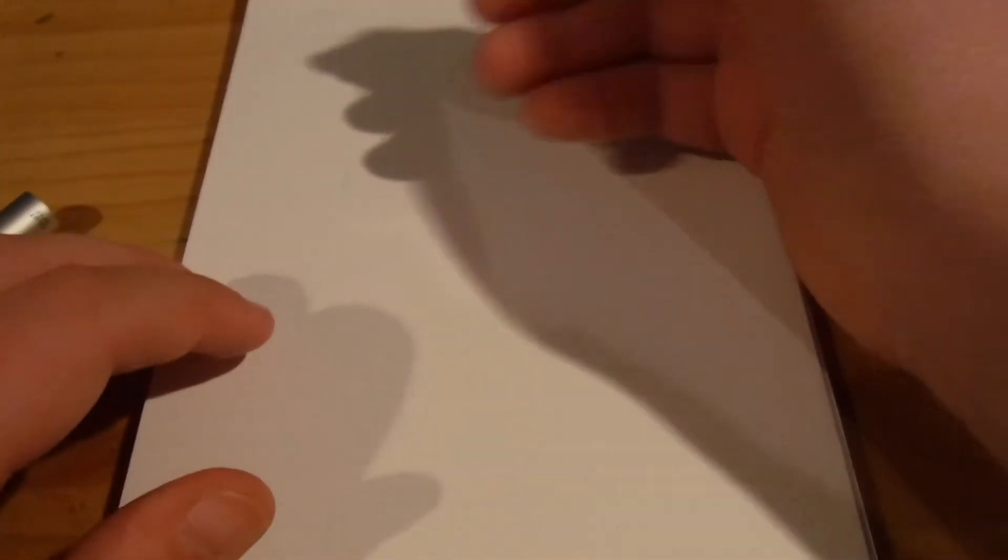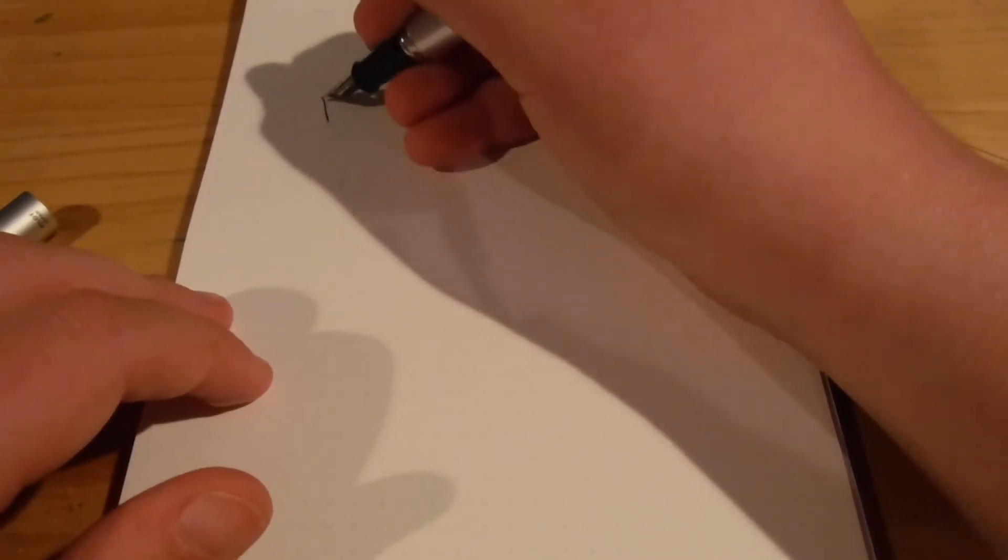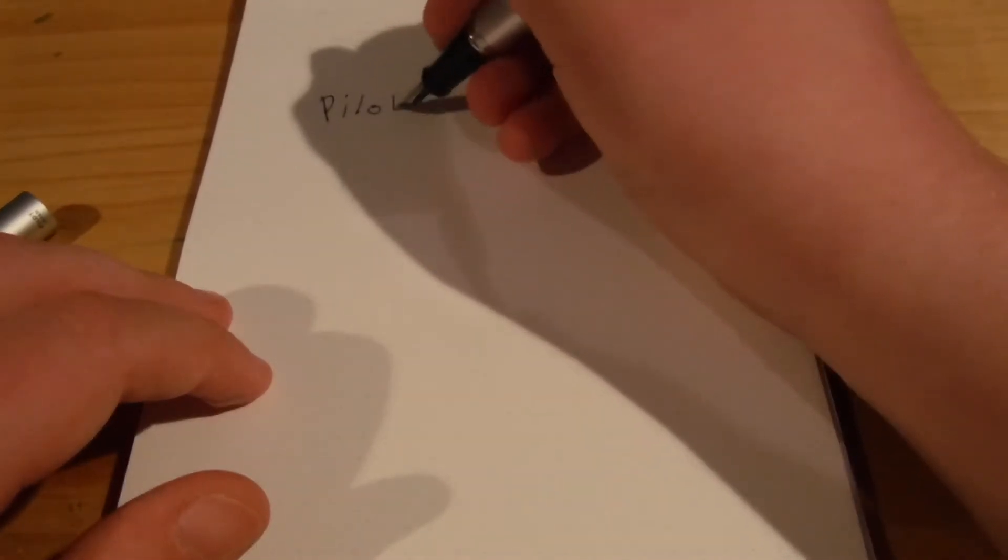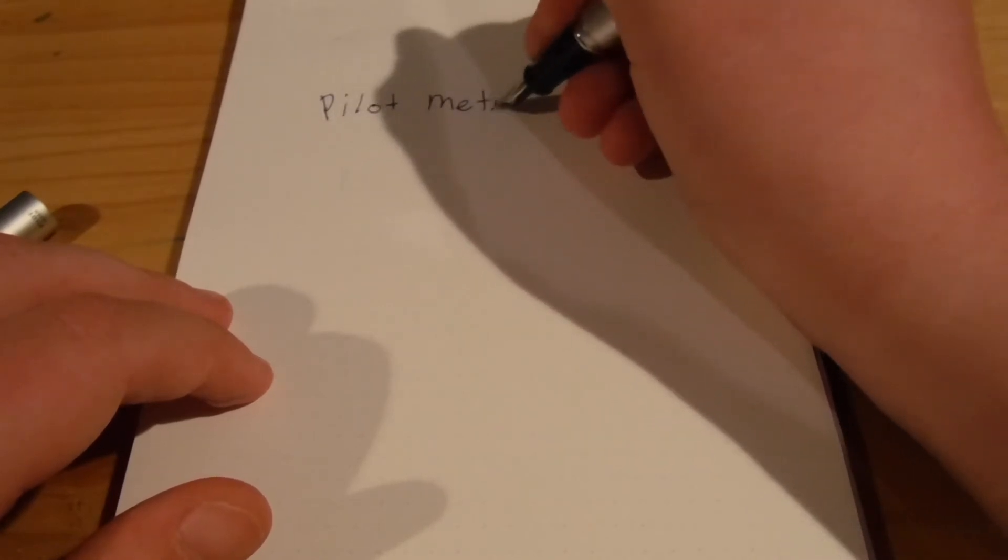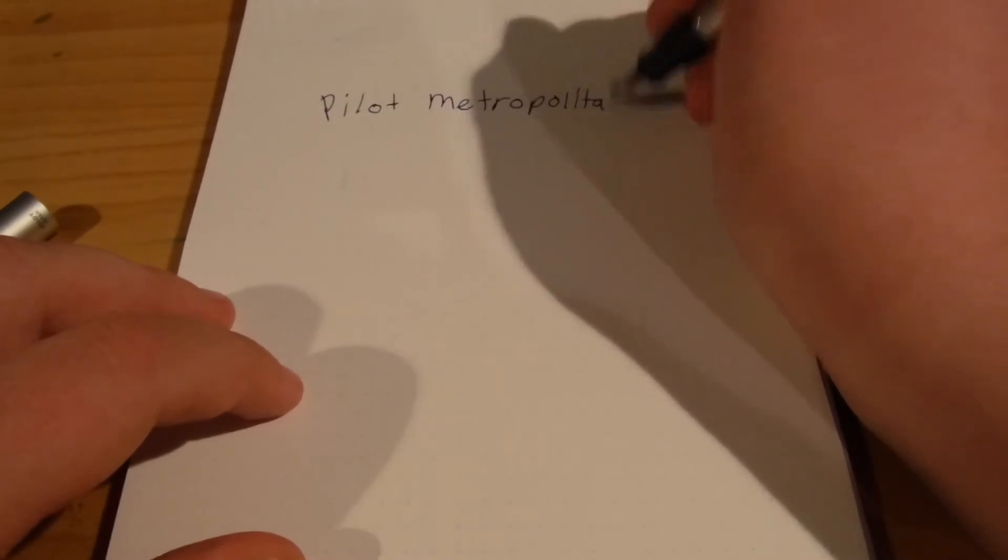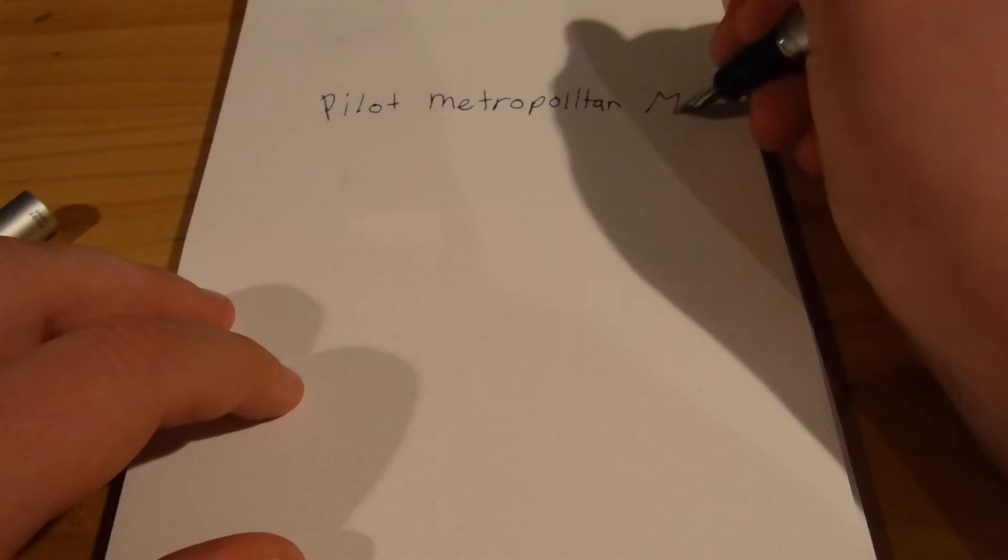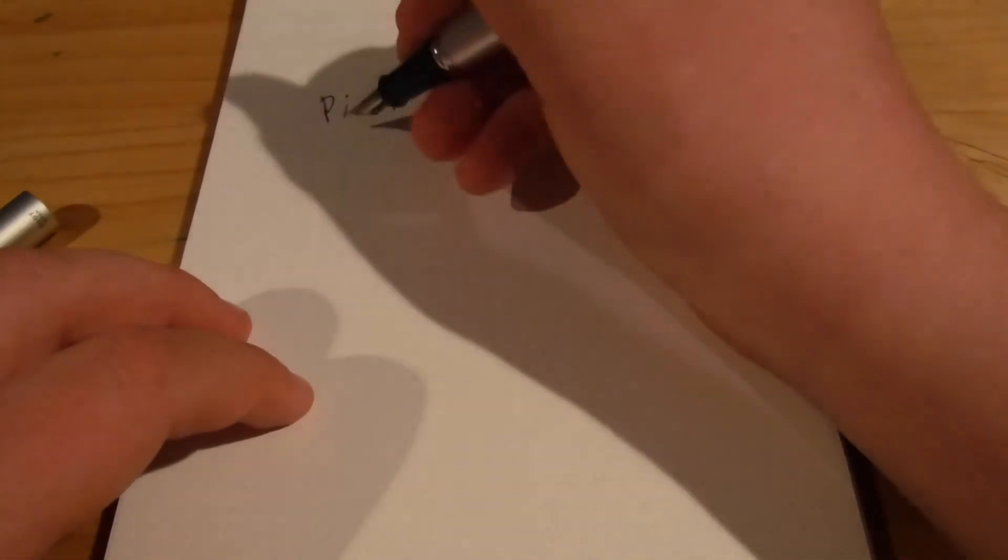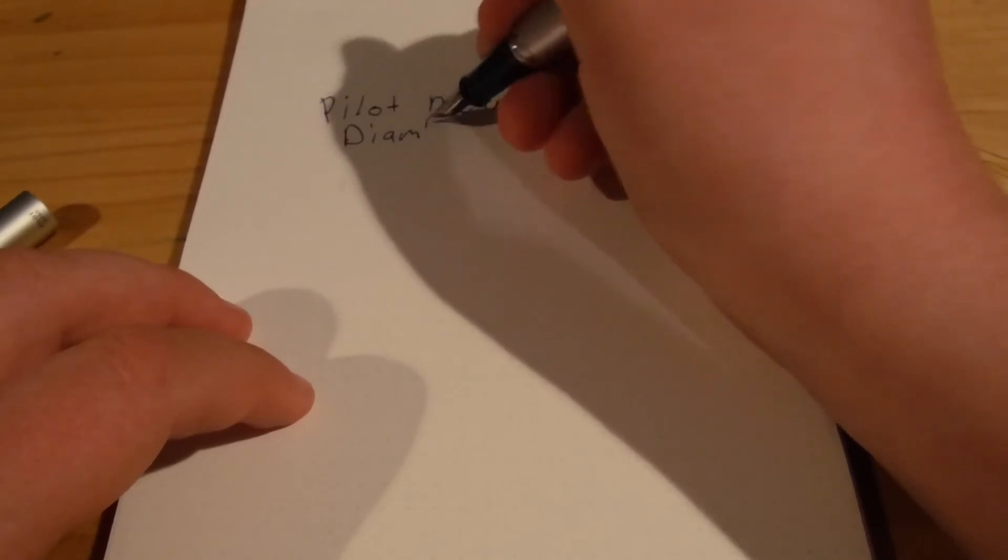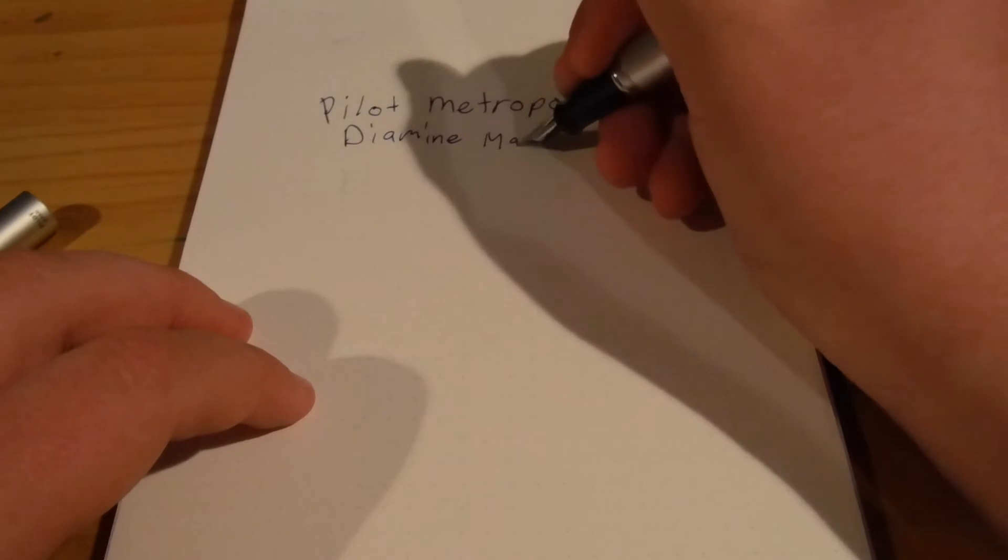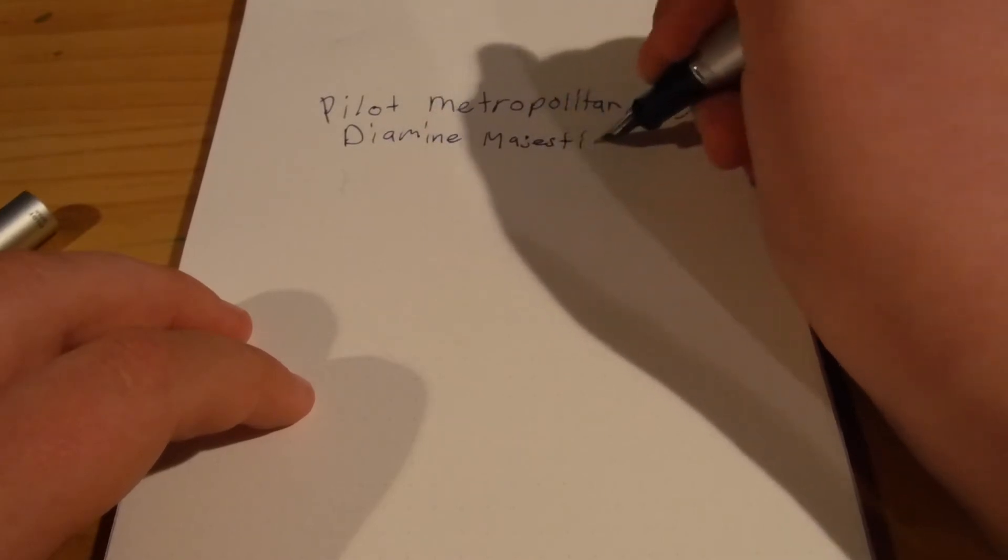Here we go. Here we go. The ink might look watered down but it's fine. So, Pilot Metropolitan, Medium nib, with Majestic Blue.